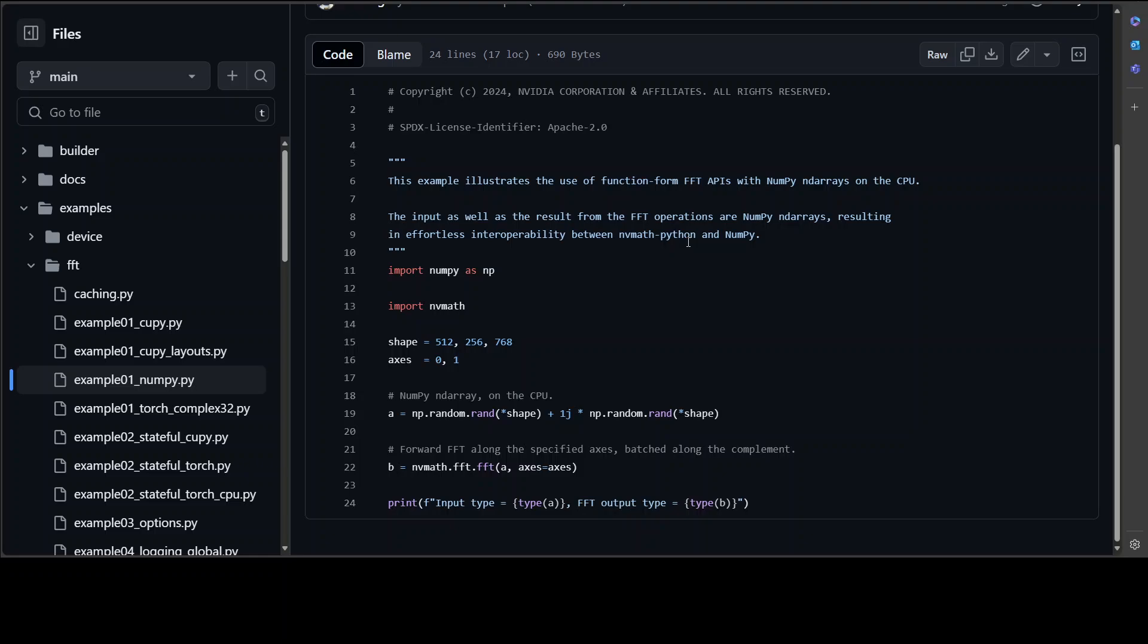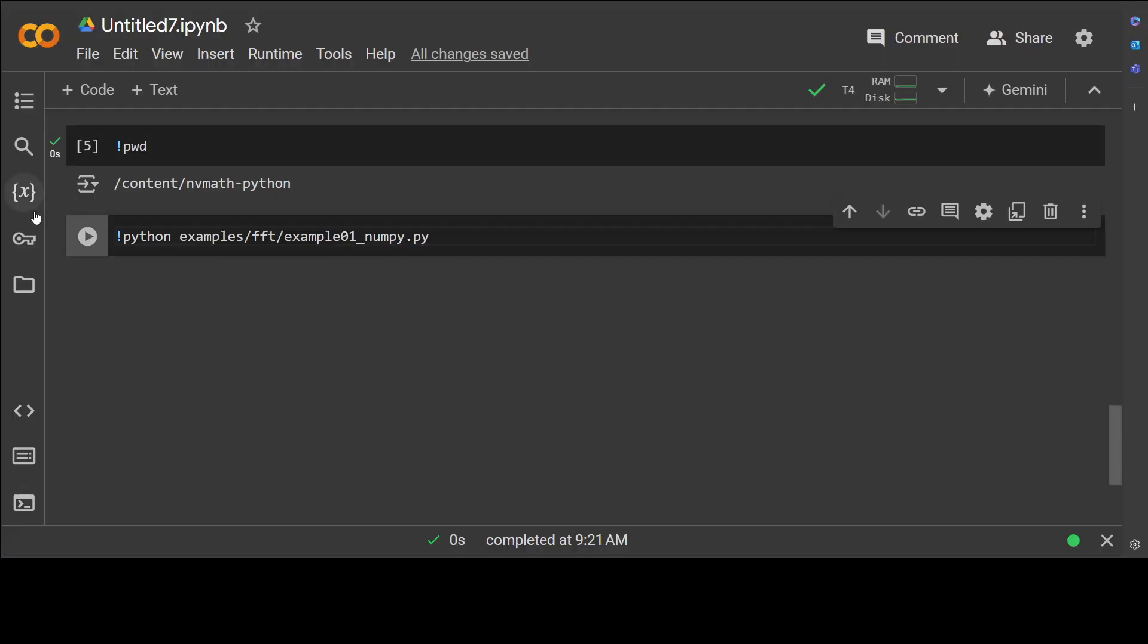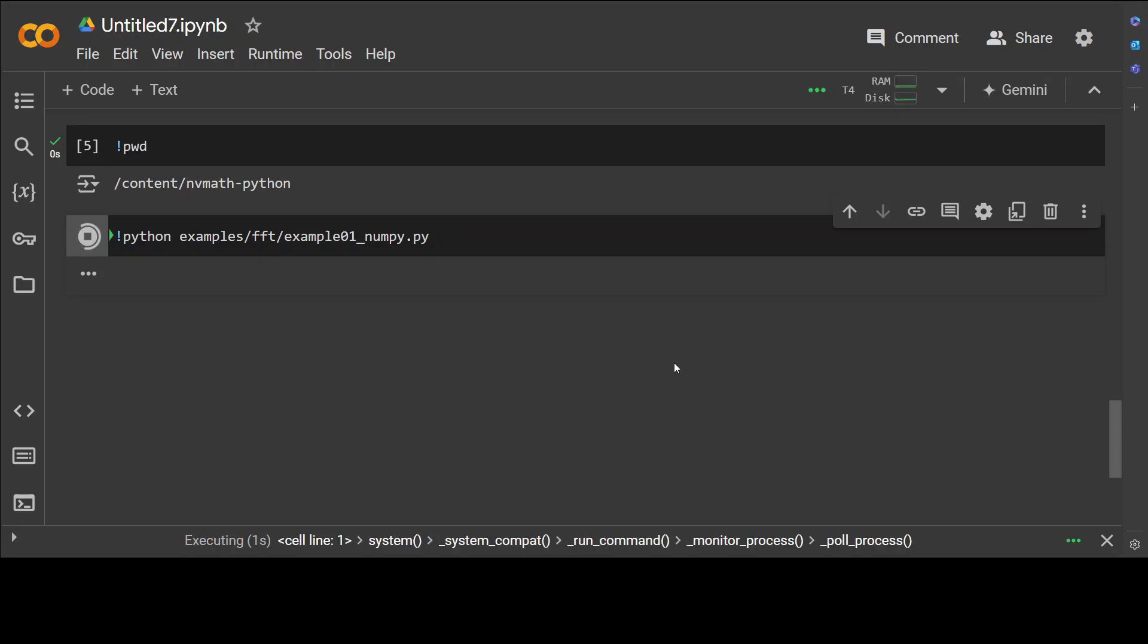This is the example from the repo where we are using this Fast Fourier Transformation example with NumPy. Let me quickly show you how that looks like. This is the example which we are running and this example is simply showing us the input and how this library transforms the output. A simple example. The purpose of this example is just to show you a boilerplate thing, a template which you can easily embed in your own applications.